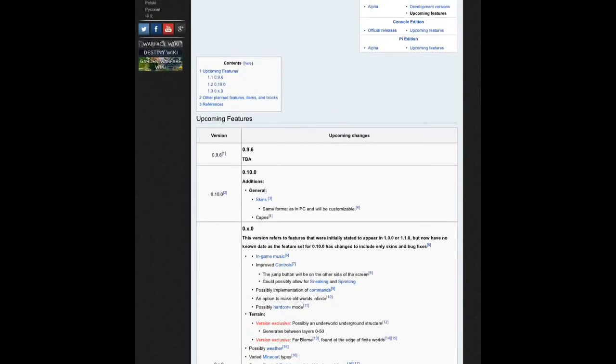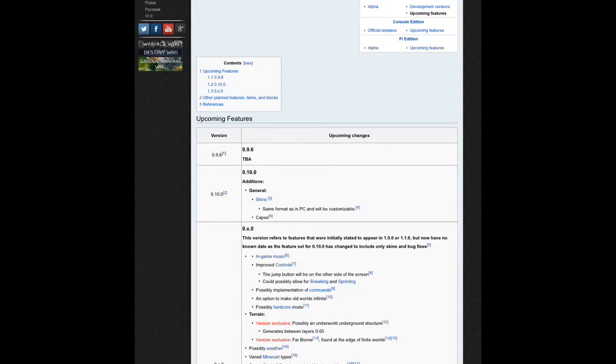I just wanted to tell you guys that the whole update thing changed. If 0.10.0 comes out and you just see skins and capes, that's because 0.10.0 is only going to include skins and capes. It's pretty much going to be a bug fix update.